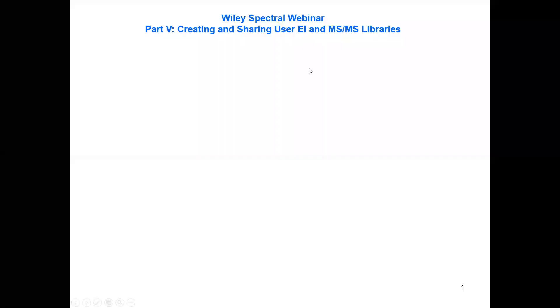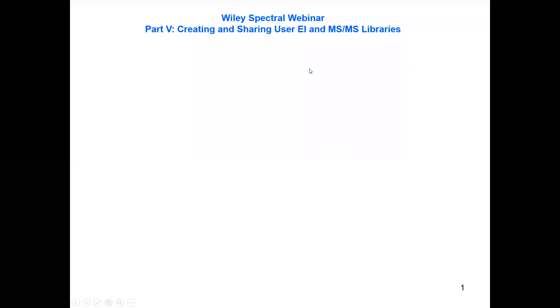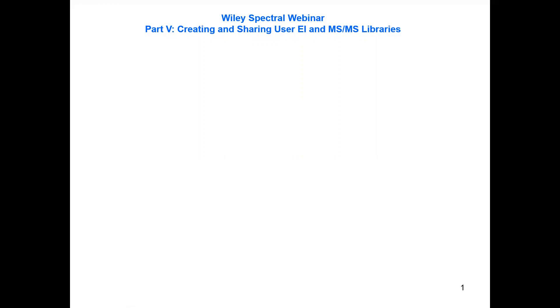Good morning. My name is James Little and today I will be presenting a Wiley Spectral webinar, a part of a five-part series. This one will be creating and sharing user EI and MS/MS libraries.